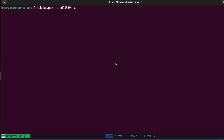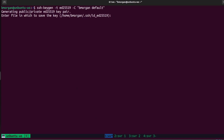The next option is optional: -C uppercase for comment. I personally like to add a comment to remind me what this key is being used for. So I'm going to put in quotation marks "bmorgan default" and close the quotation marks. We press enter and it says it's creating a public-private key pair, and it's going to store it in the default location, which is /home/username/.ssh, saving it as id_ed25519.